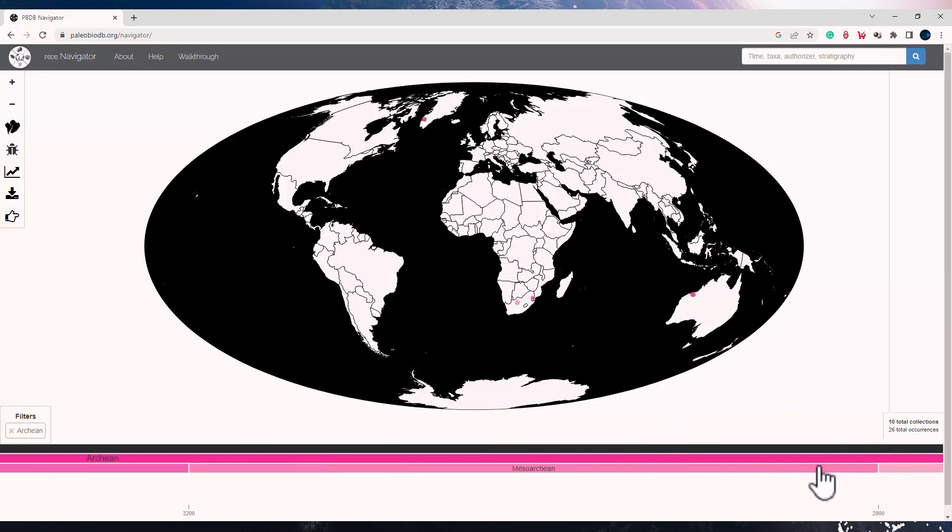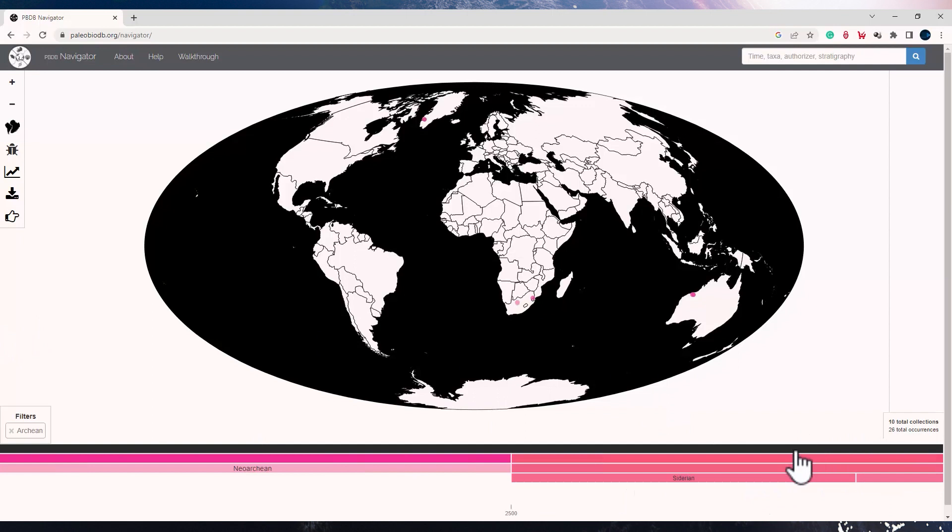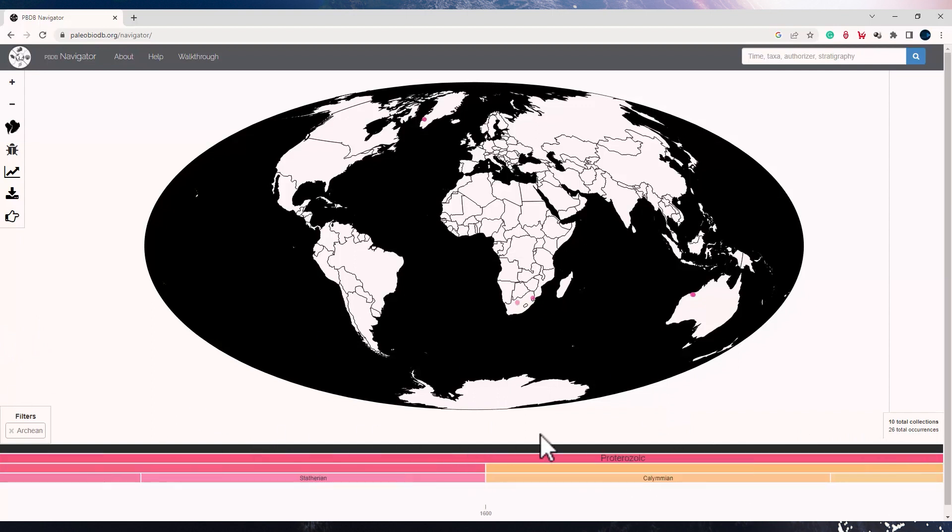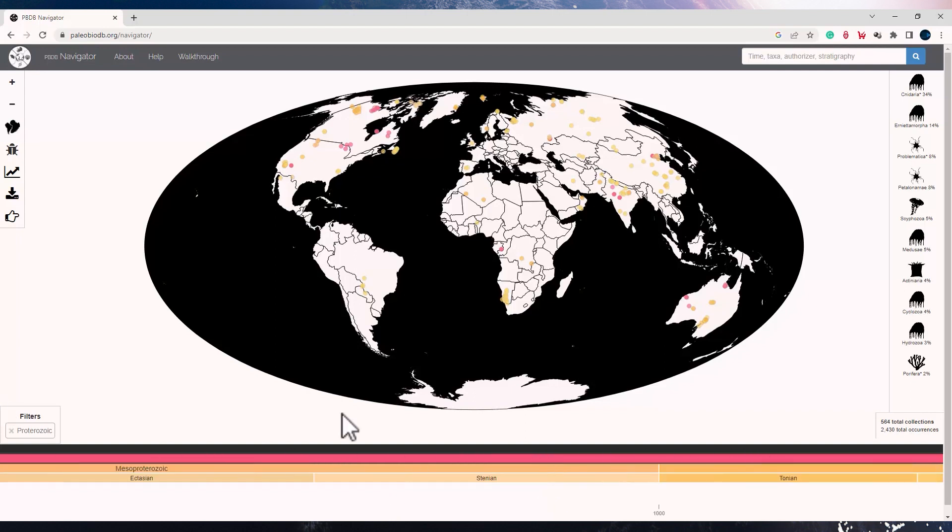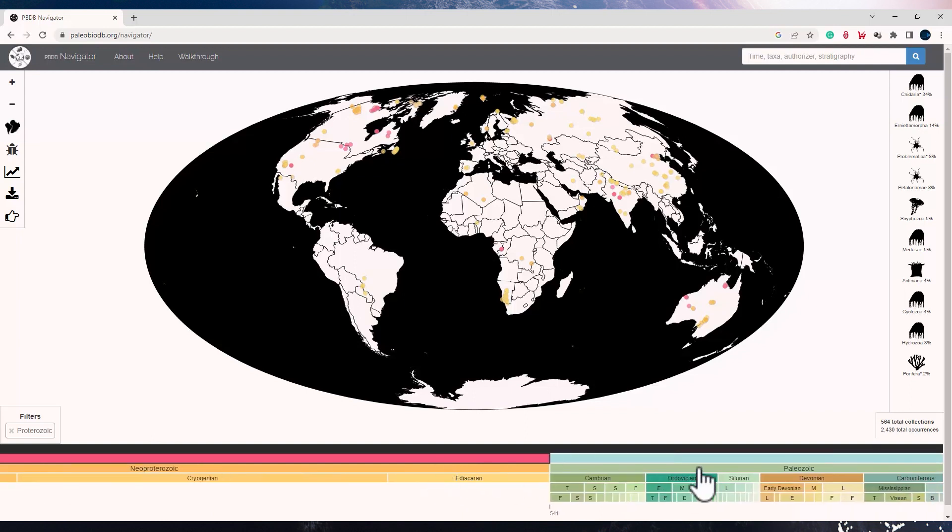So let's go to a more recent timeline. Let me click on Proterozoic and I can now see all the fossil records for the Proterozoic. When I am checking the fossil records for any of the ages, you will see on the right bottom corner the number of collections and the occurrences for that time.